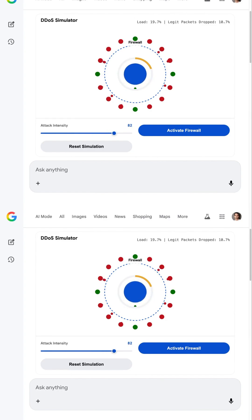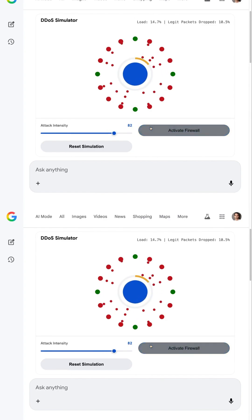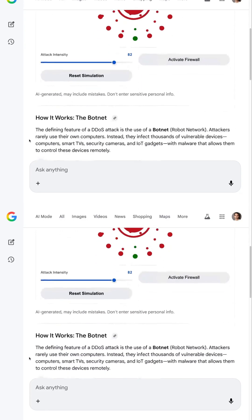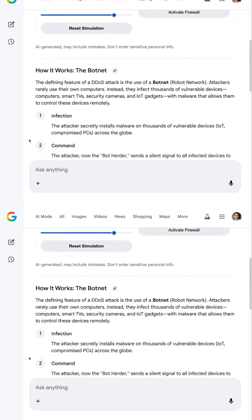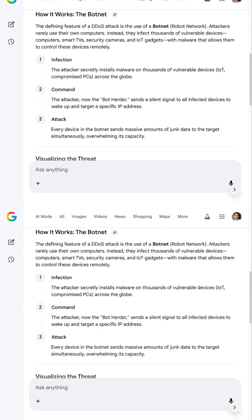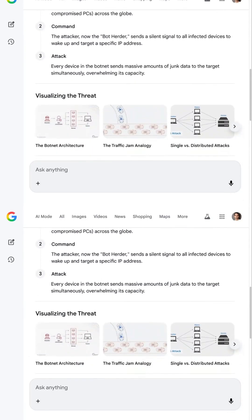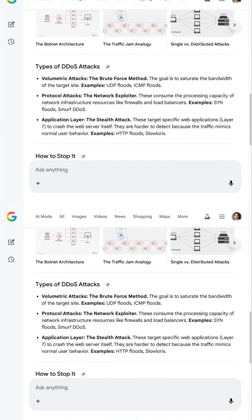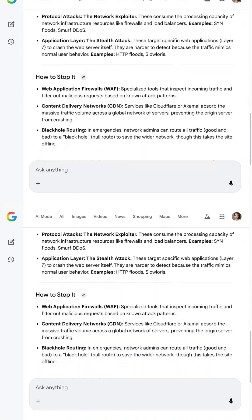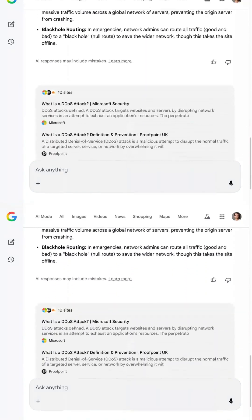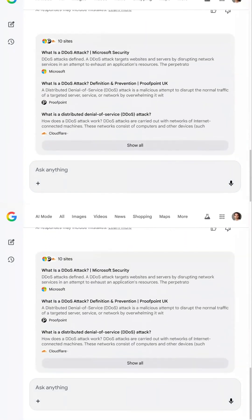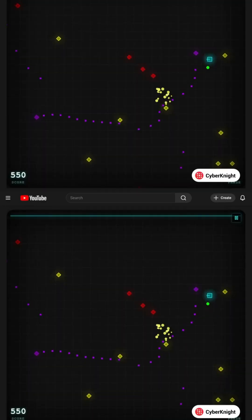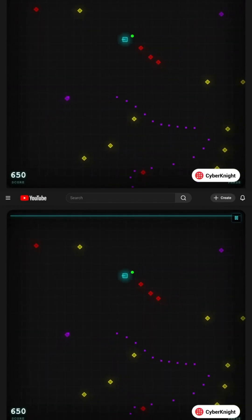It all started with someone casually saying, Gemini, help me understand a DDoS attack. And instead of giving a boring definition, it built an interactive explainer, visuals, animations, an entire walkthrough that feels like a mini-course. And then things escalated quickly.